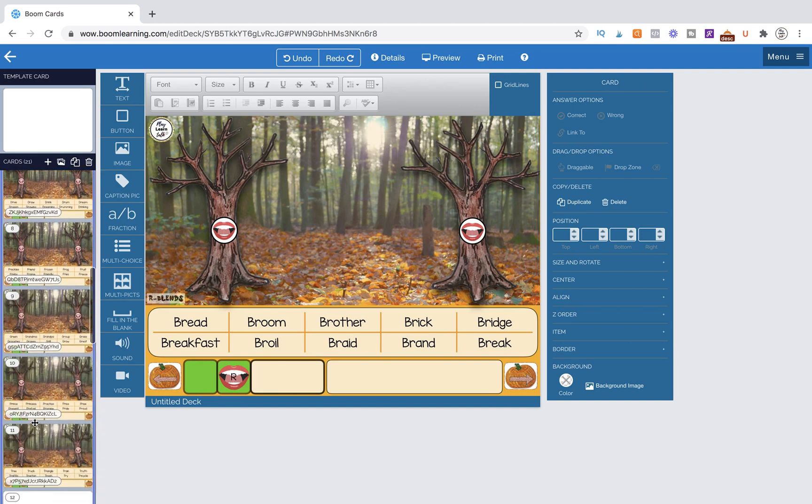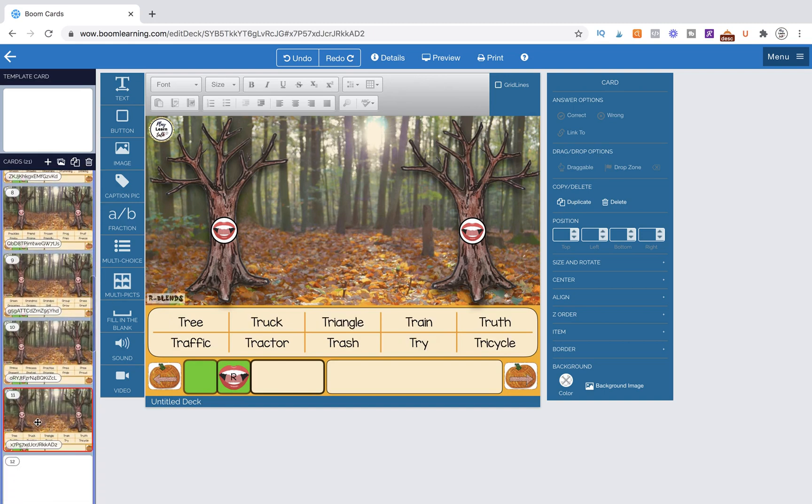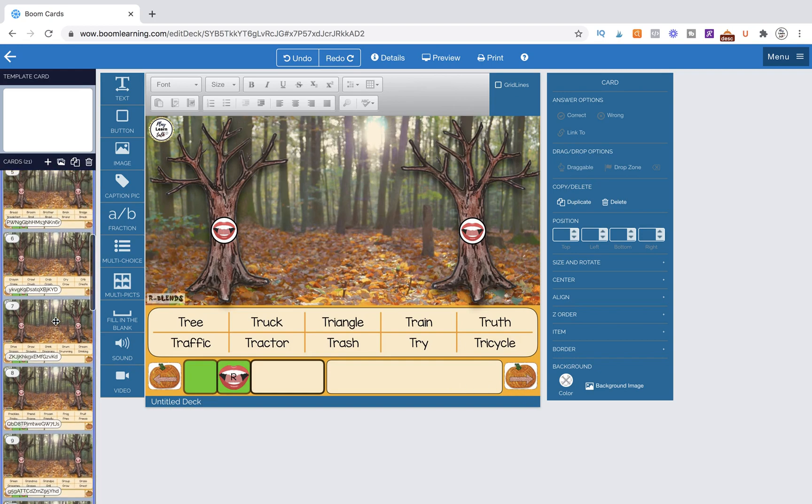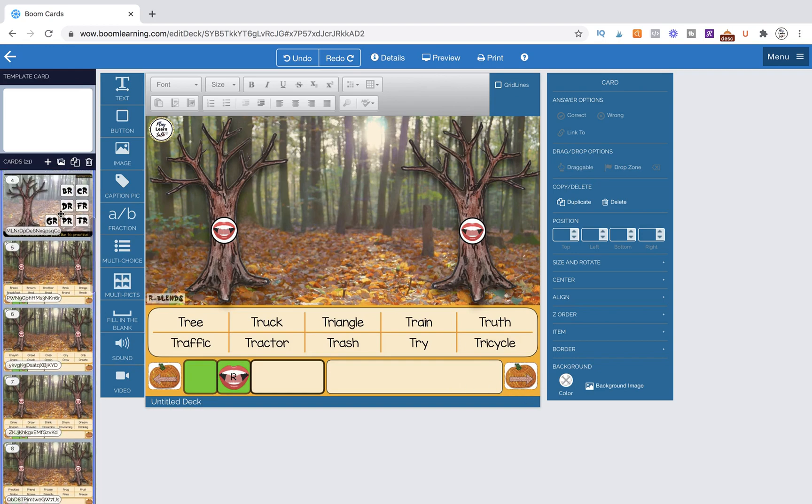And then the very last one over here, I'm going to make sure that this button actually links to go back to this page as well.